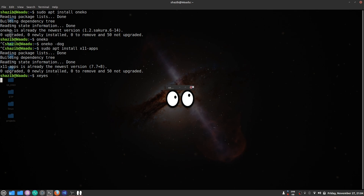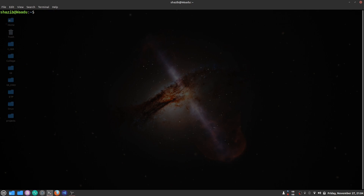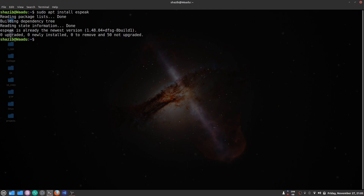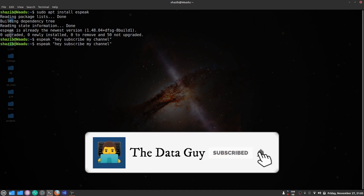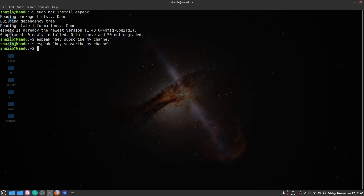The next command is espeak. Install it using sudo apt install espeak. The espeak command is used to convert text into audio. Write espeak followed by the text you want to hear — for example, 'espeak hey subscribe my channel' — and it will say it out loud, converting the text to audio.